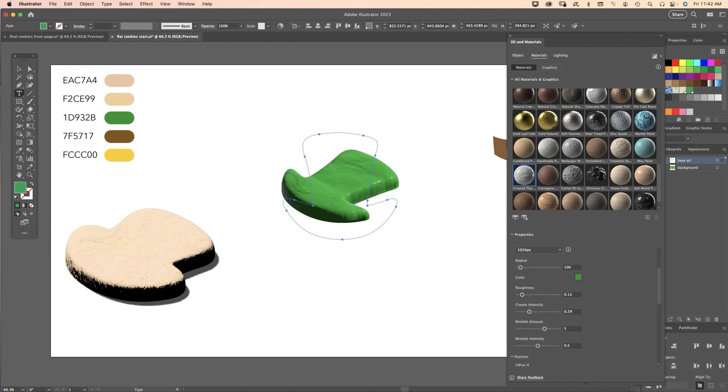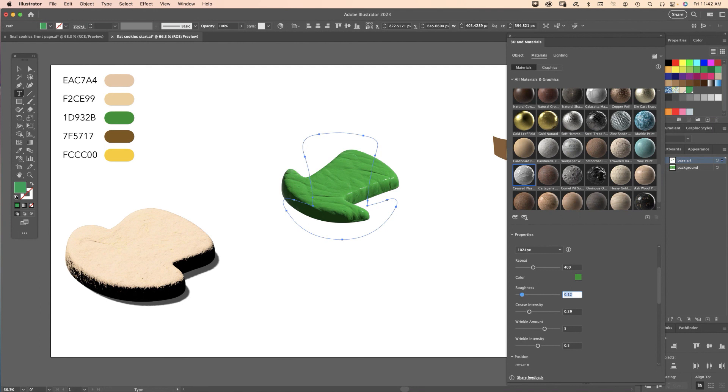I have some settings for you. For Repeat let's put in 400, tab key to go down to Roughness 0.12 is good, Intensity 0.29 is good, Wrinkle Amount let's set to 2.6, and then Wrinkle Intensity 0.73.